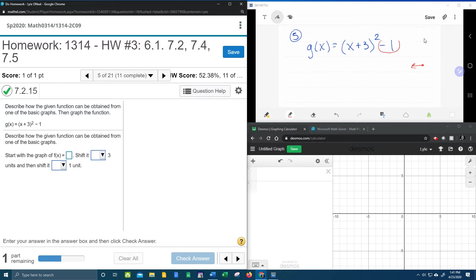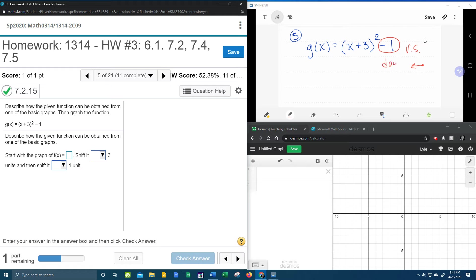So I've got this minus one. If you've got a constant outside of the function, here at the back, outside of the squared, that is a vertical shift. Minus means down. So that's going to be a shift down one. Again, numbers that are added or subtracted inside the function, here inside the squared, that is a horizontal shift, and plus is left, minus is right.